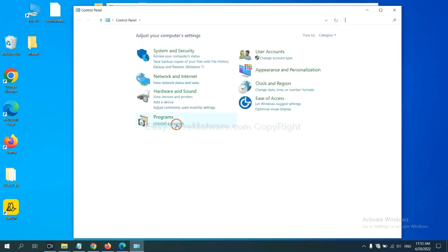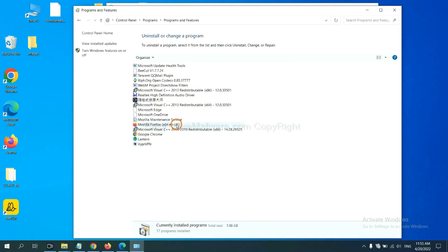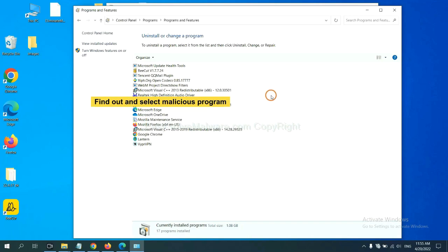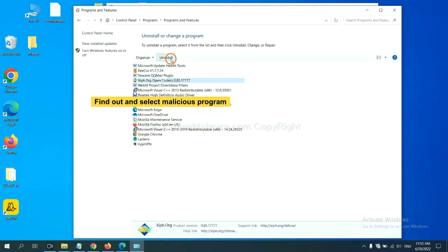And then click uninstall a program. Now, find out a dangerous program or suspicious programs, select it, and click uninstall.